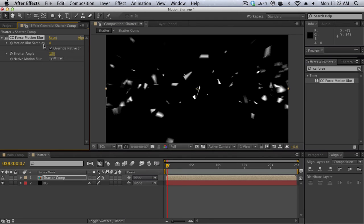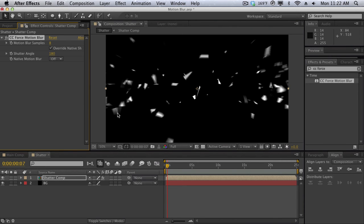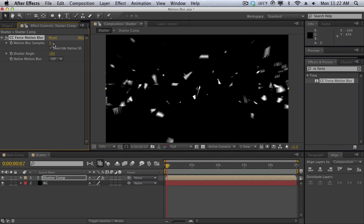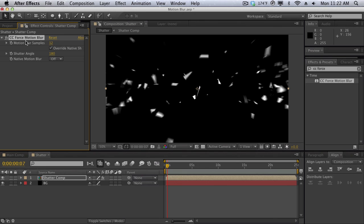Now motion blur samples is the number of duplicates or the quality of the motion blur. As you can see, CC Force Motion Blur just duplicates pretty much the contents of the element here, in this case our shatter comp, and it makes a whole bunch of copies of it to kind of create that trailing blur. So as you can see if we set it to a lower number such as three, you can see that it just creates three copies and just kind of blurs them out like that. But if you really crank it up to around 12 you can see that we get this really nice smooth motion blur. So you want to play around with the blur samples, it's kind of like the quality of your motion blur.